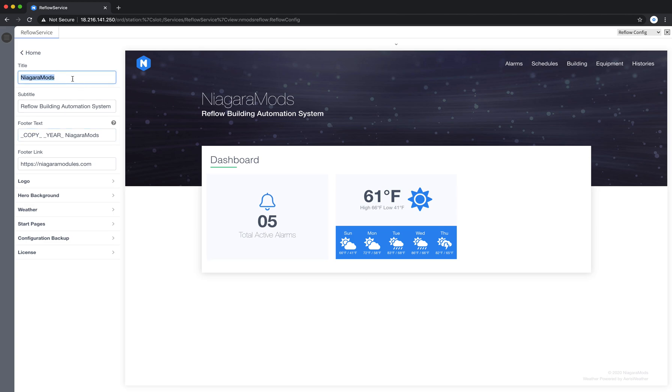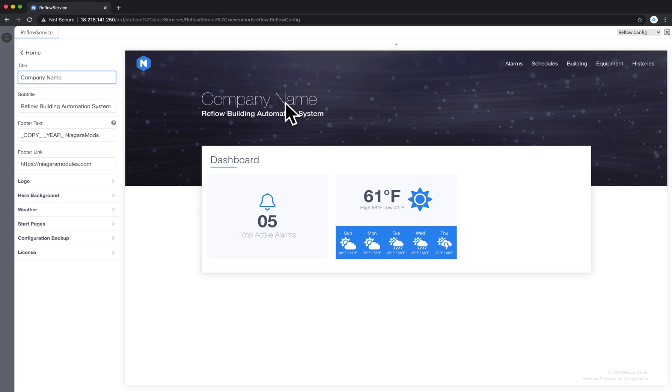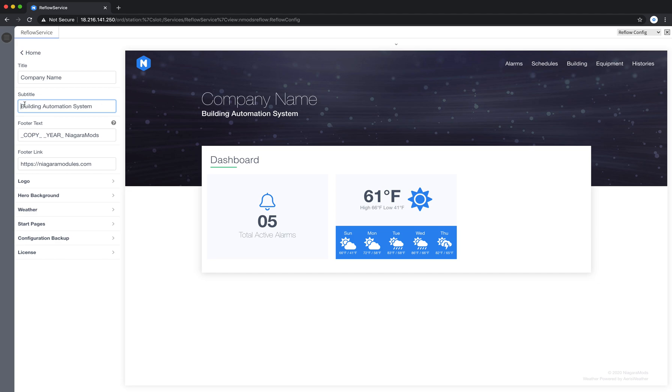On the left I can make changes. I'll just type in company name and you'll notice on the right the changes automatically are reflected. The right-hand side is a preview of your Niagara site.